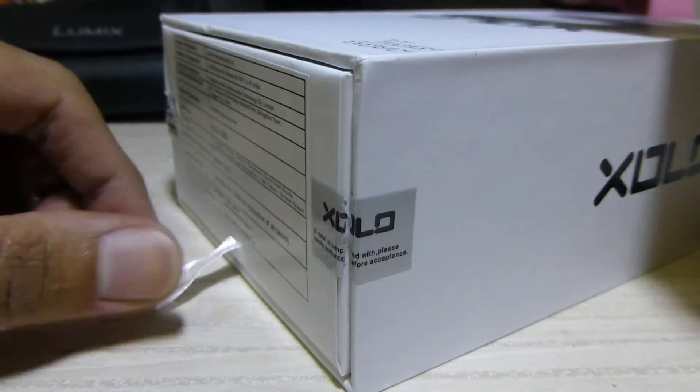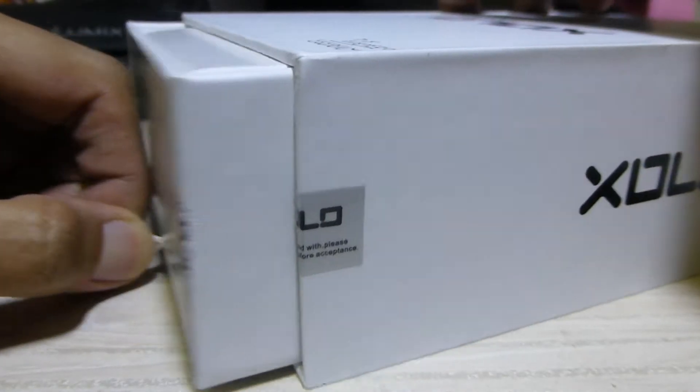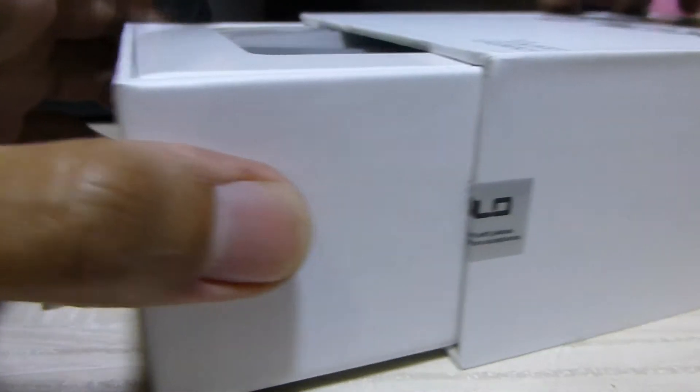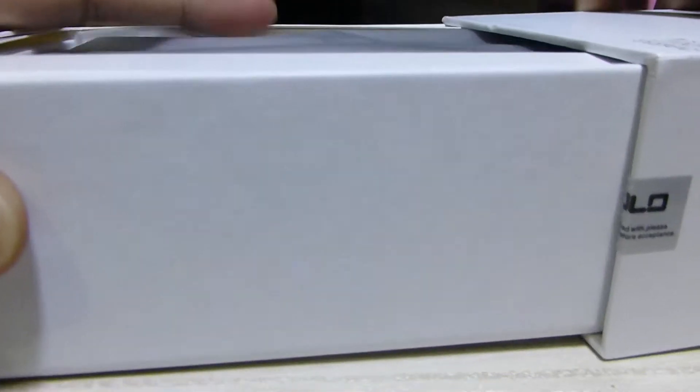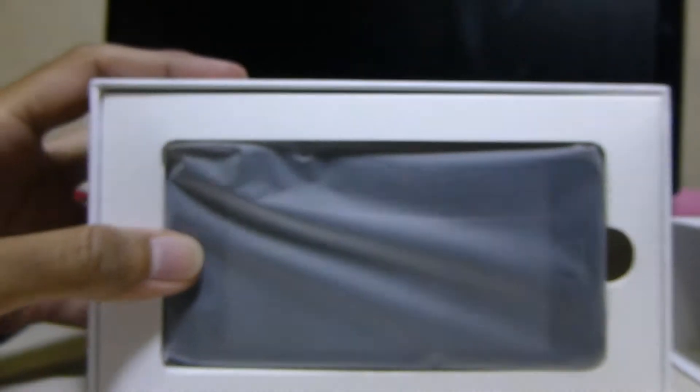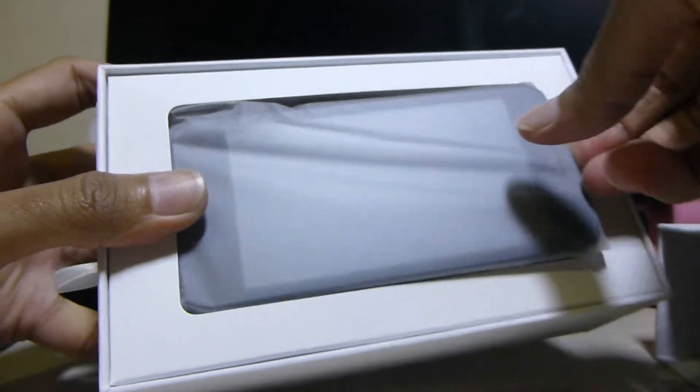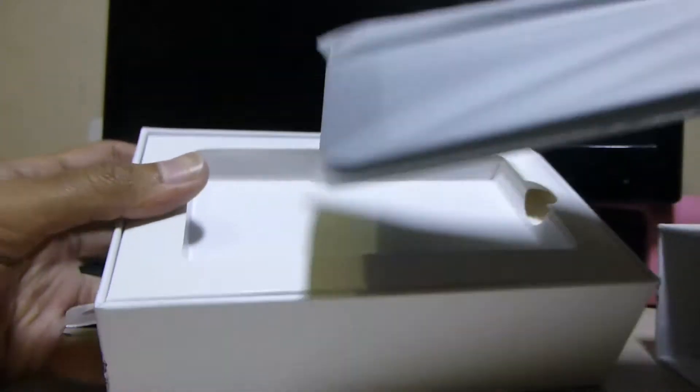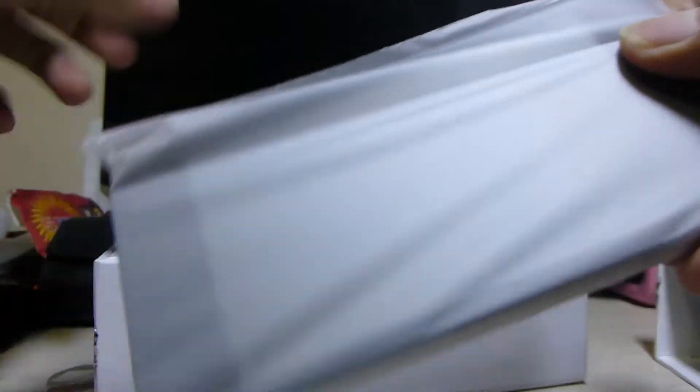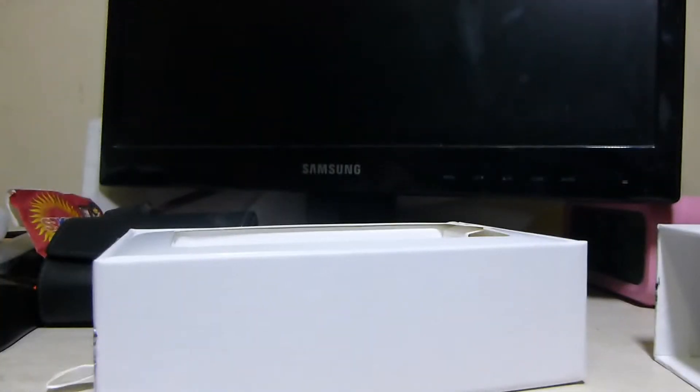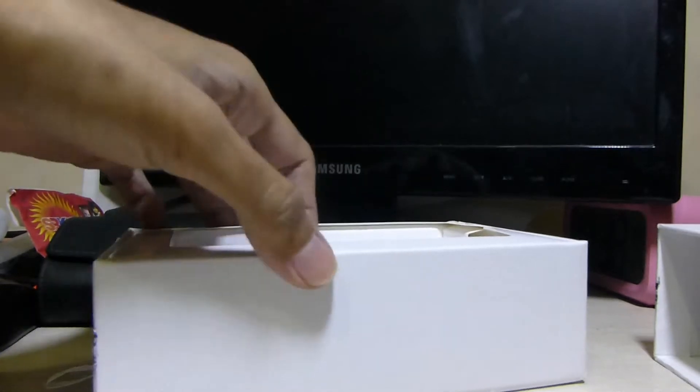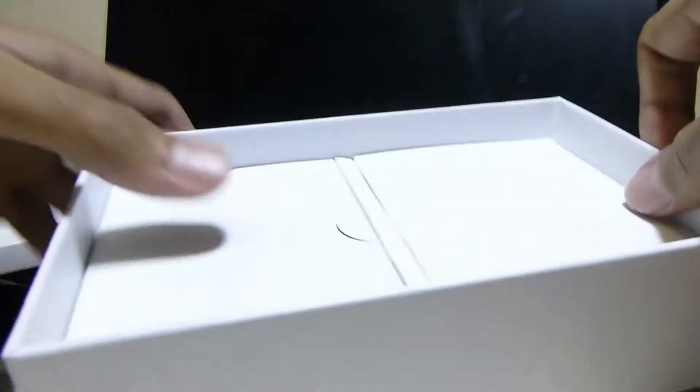So let's open this. Here it is, the Solo Q800. This is the phone. We'll put this aside and let's first see what else we get in the box.